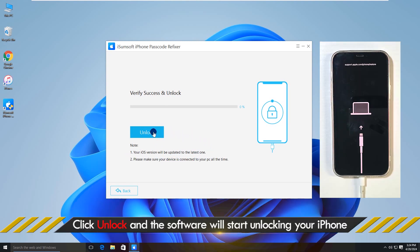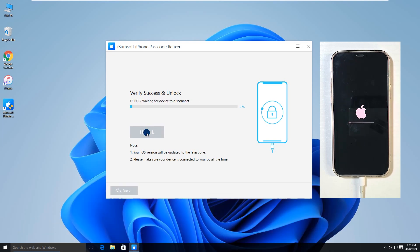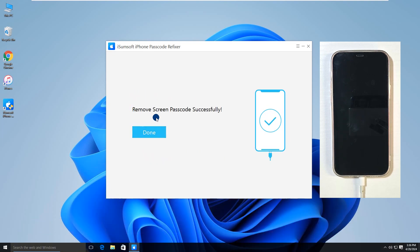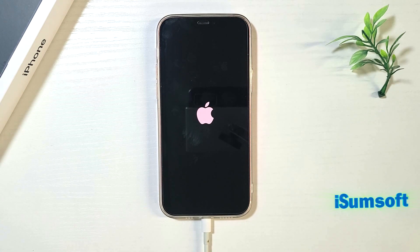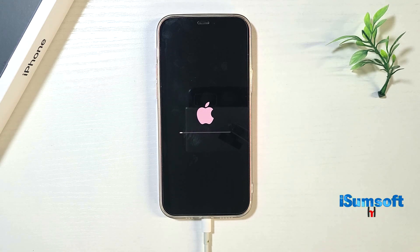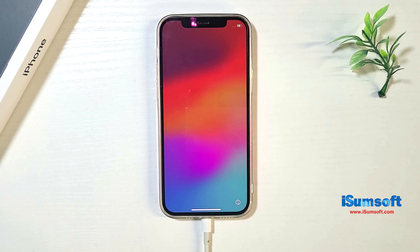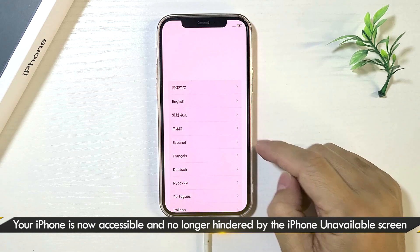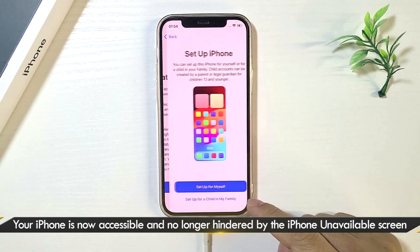Finally, click Unlock. The software will start unlocking your iPhone. The screen lock as well as the unavailable mode has been removed successfully. Grab your iPhone and complete the initial setup to use your device.